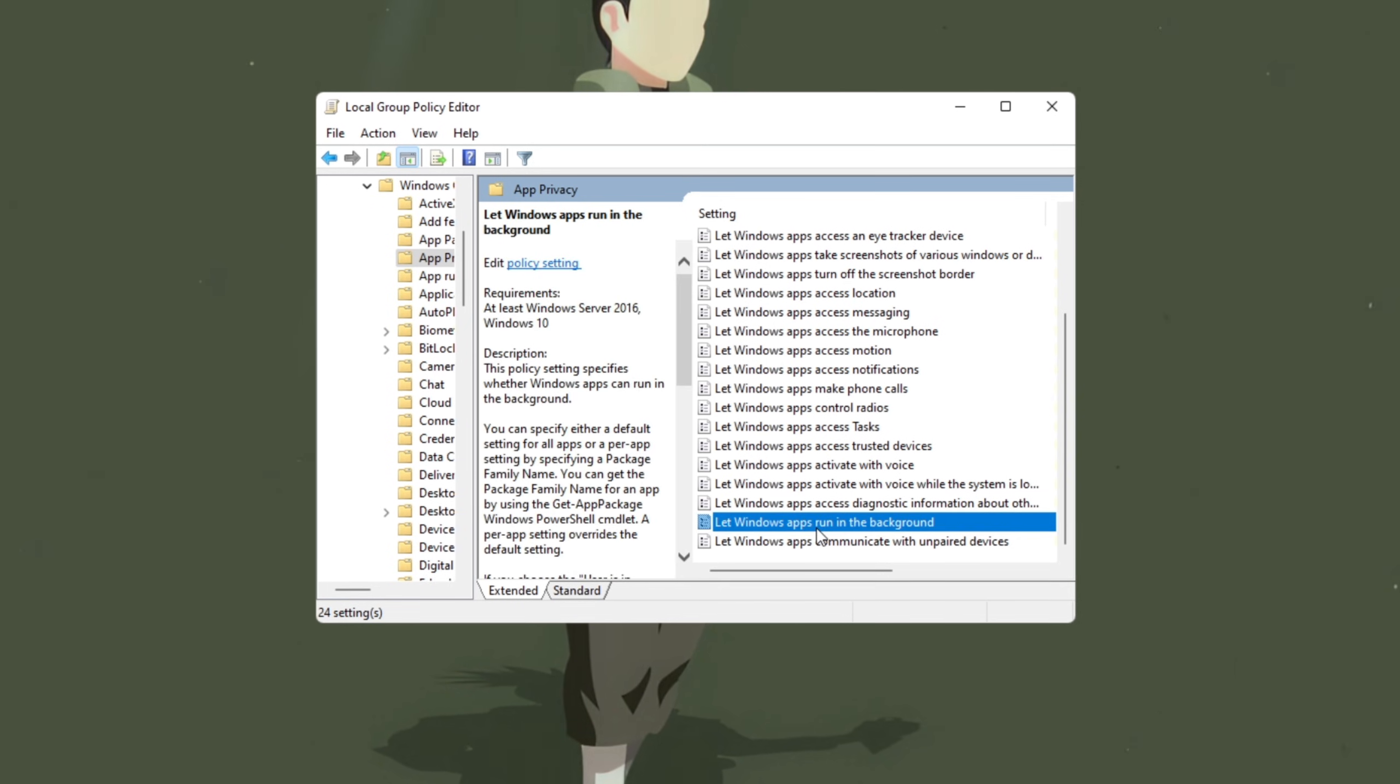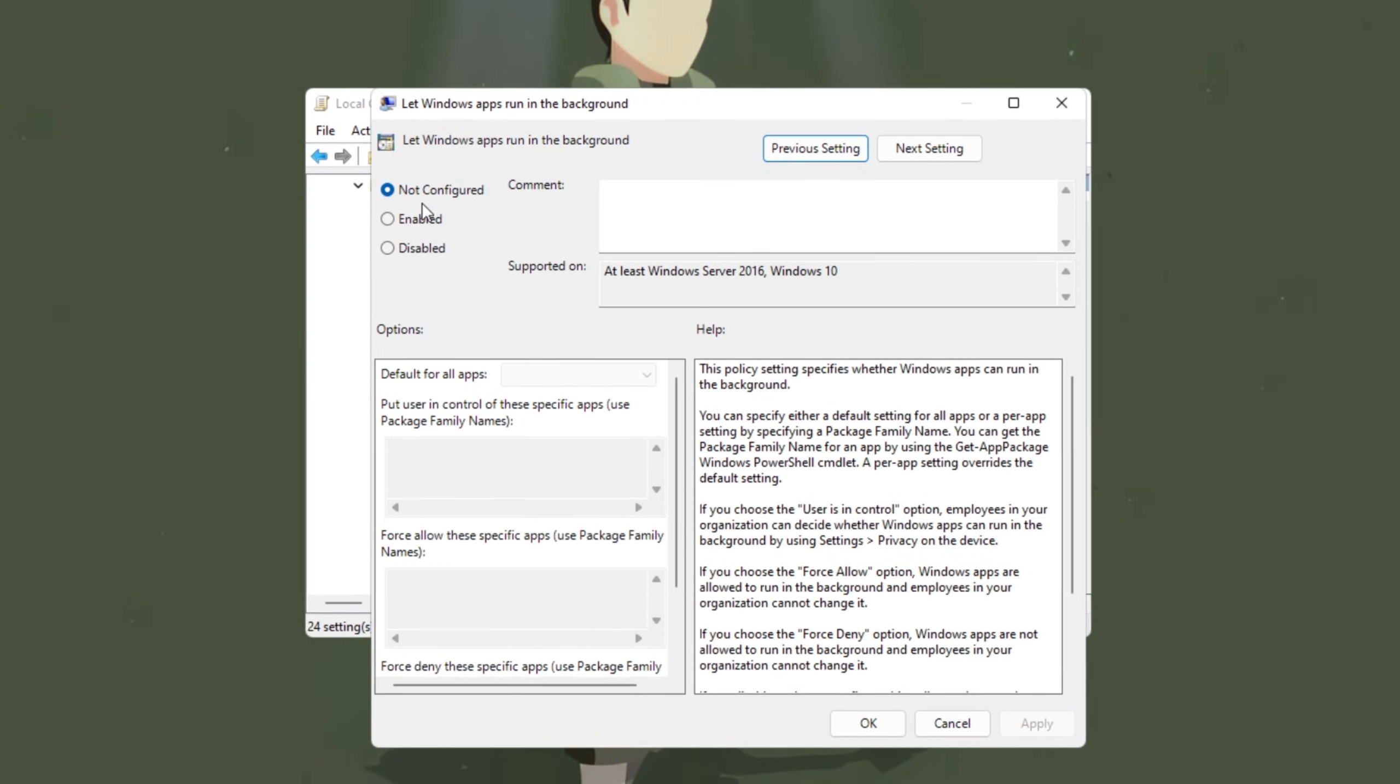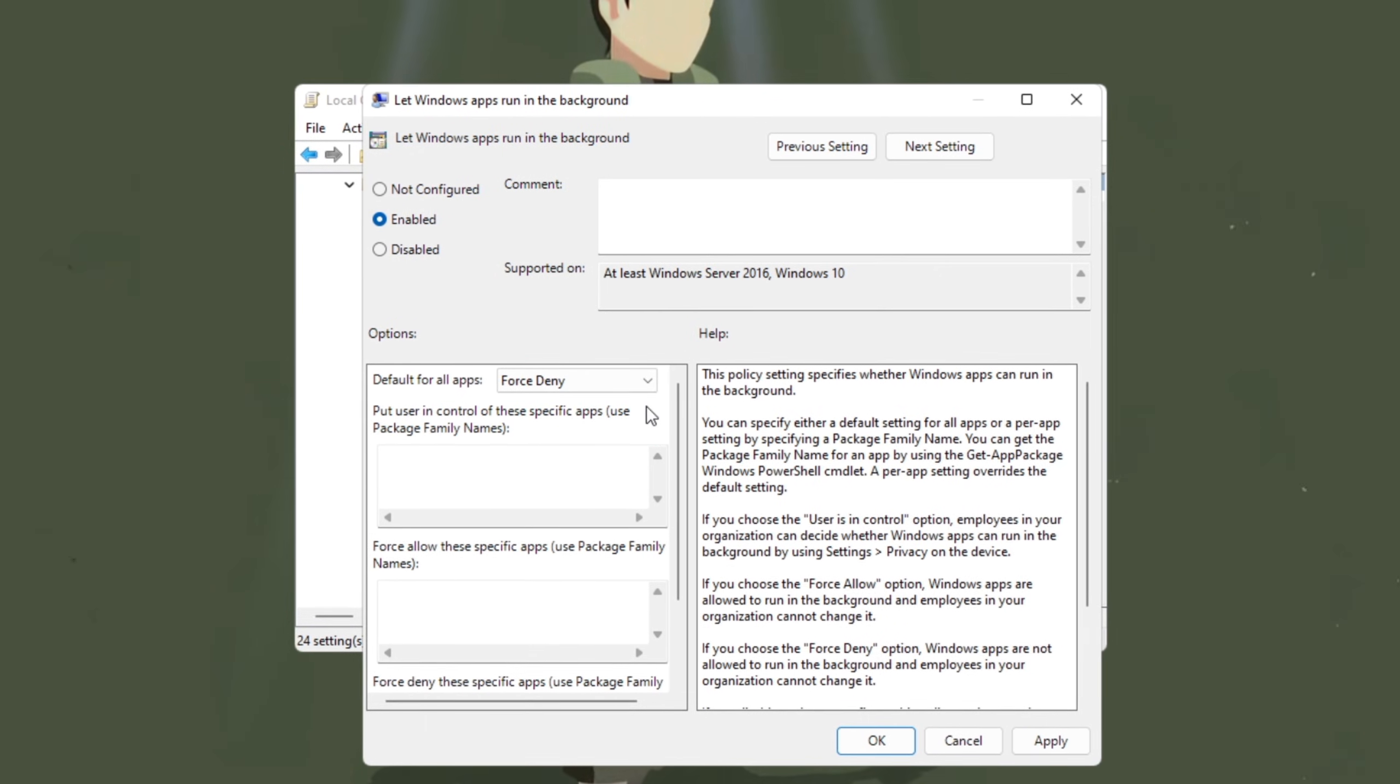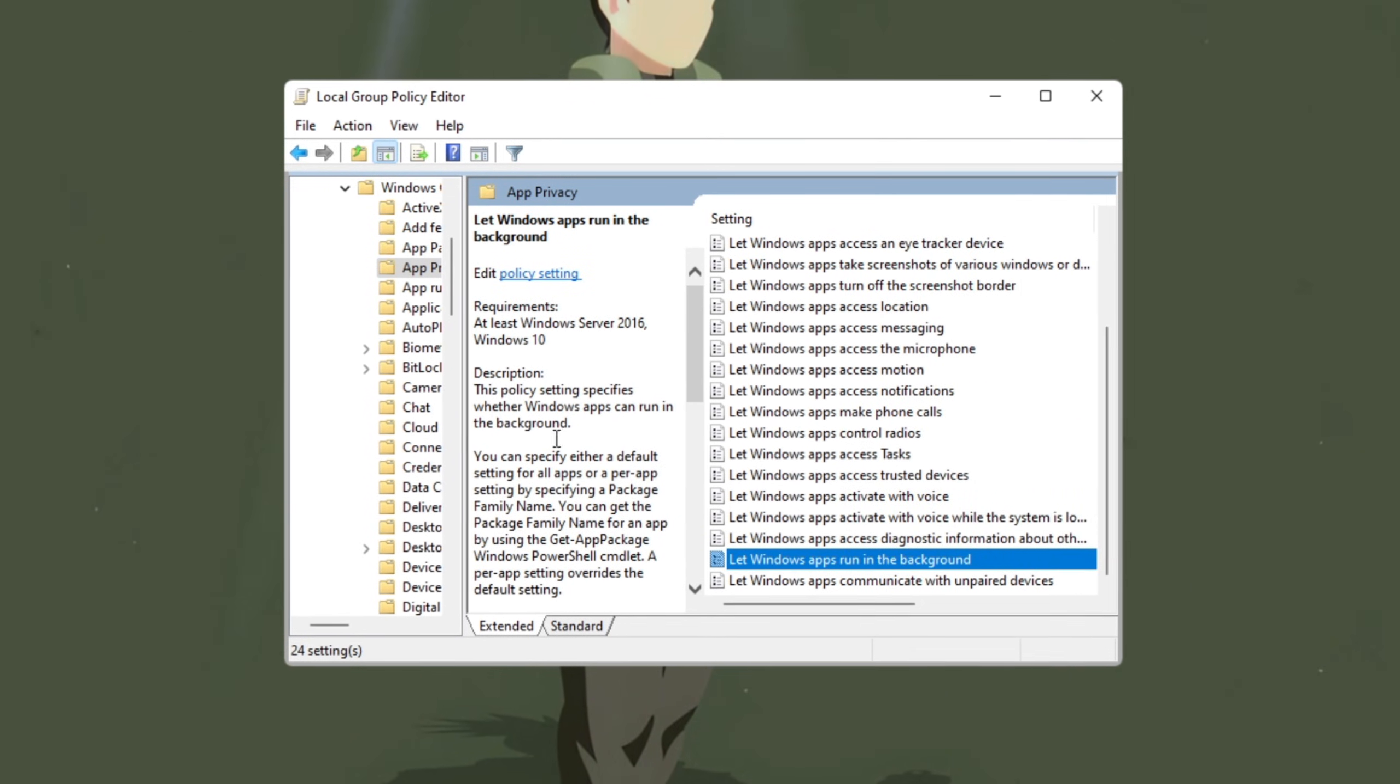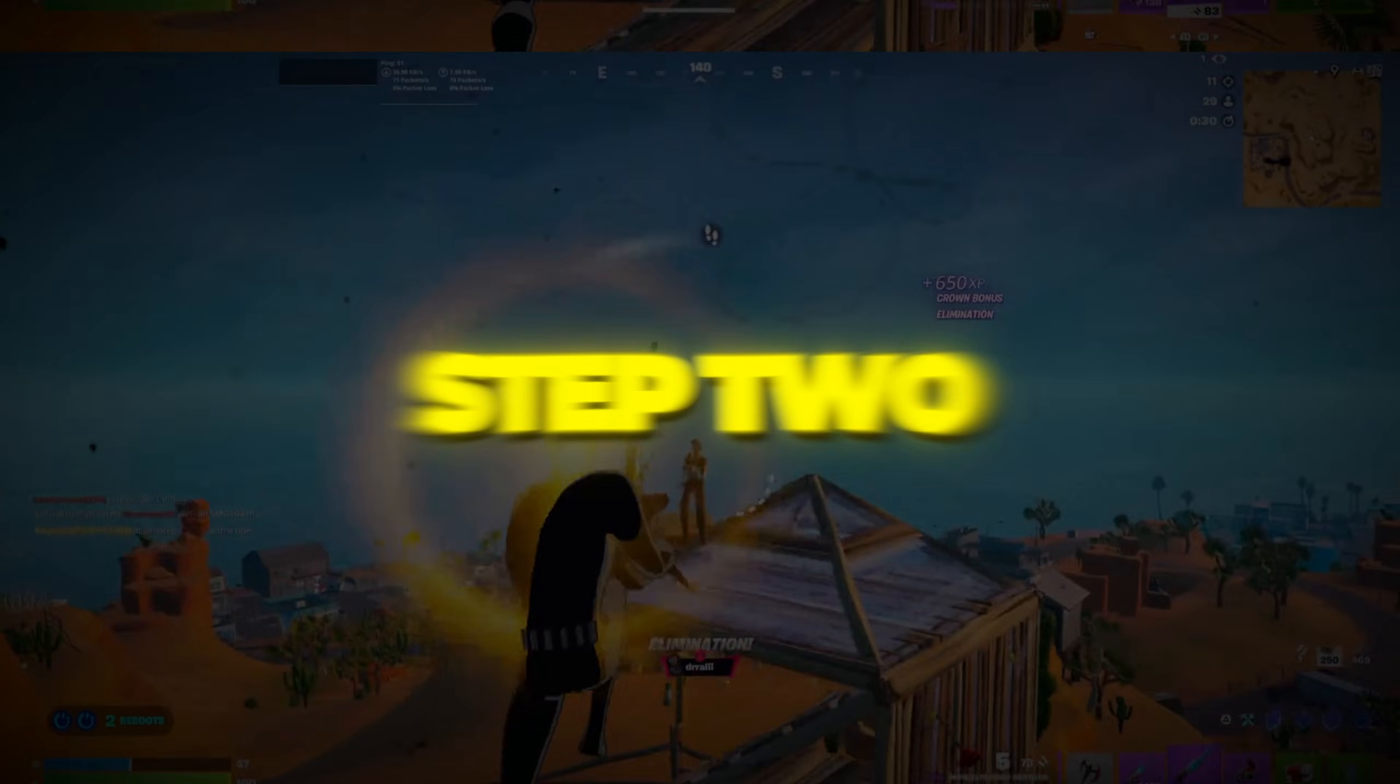In this section, find the option Let Windows apps run in the background and double-click on it. By default, it's set to Not Configured, which allows apps to run freely in the background. To stop them, select Enabled, and then under Default for All Apps, choose Force Deny from the drop-down menu. Click Apply, and then OK to save your settings. This will prevent unnecessary apps from running in the background, which means more resources for Fortnite and other games, resulting in a smoother experience without lag or delays.